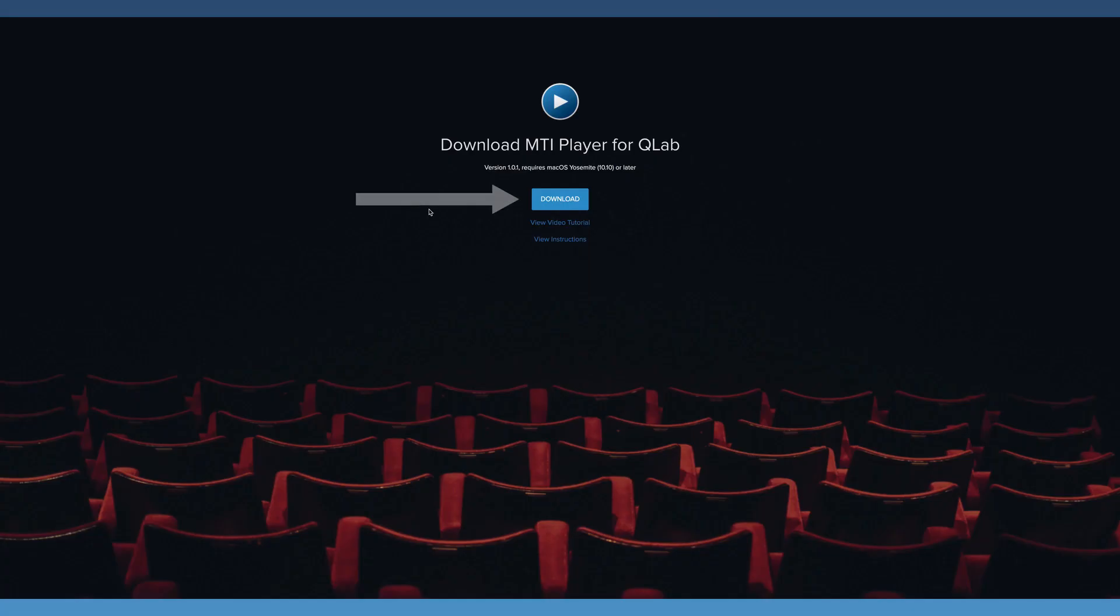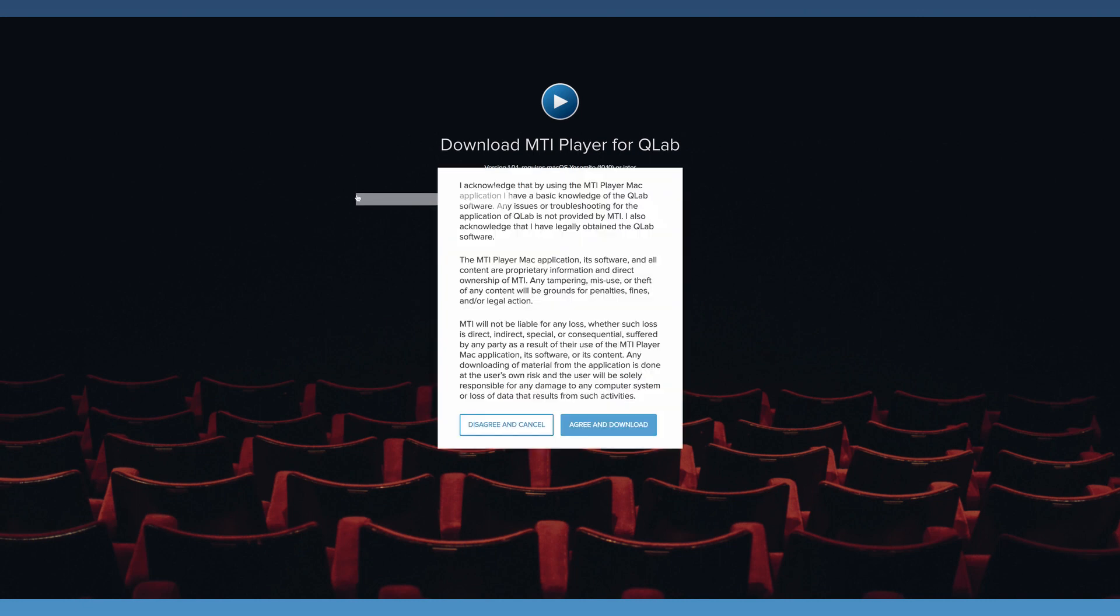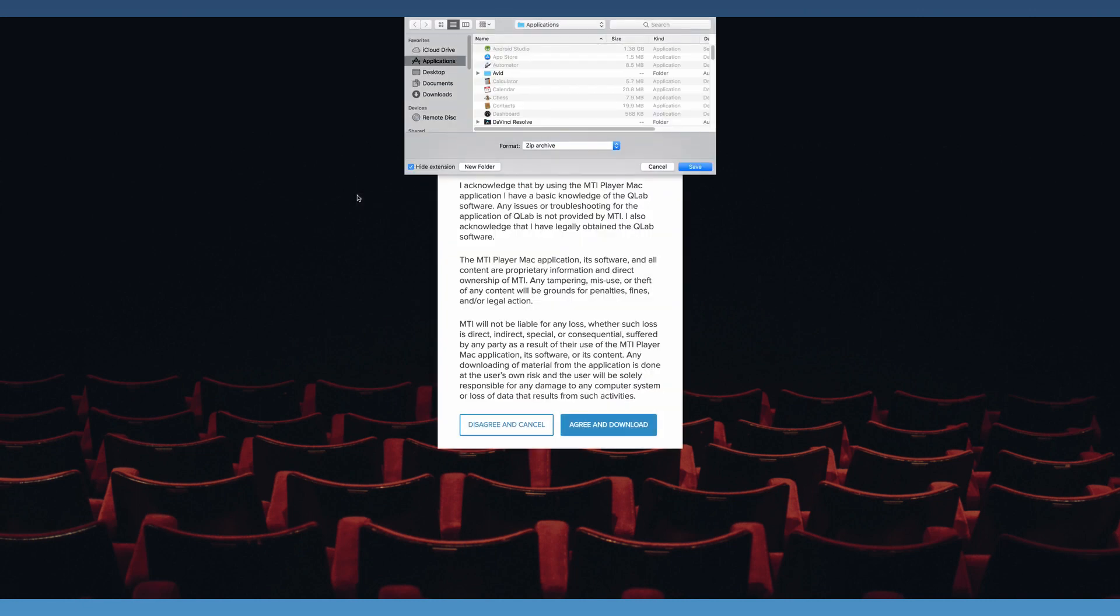Once on the website, click Download. The pop-up window will ask where on the computer to download the application. We recommend downloading the application to the Applications folder.